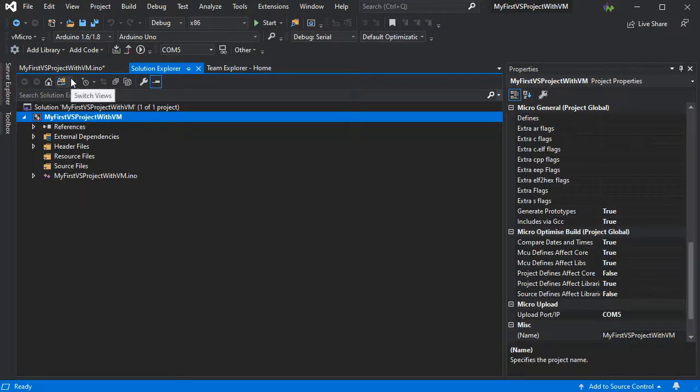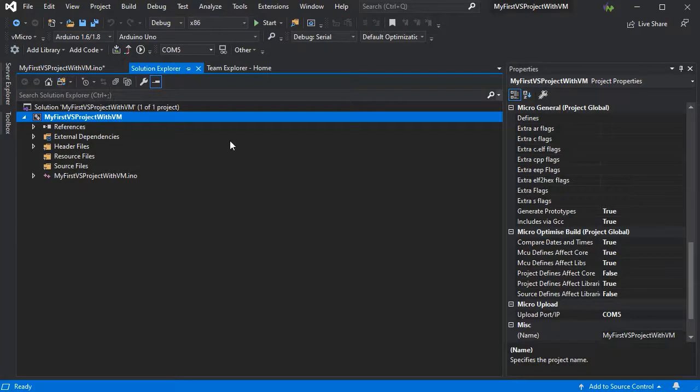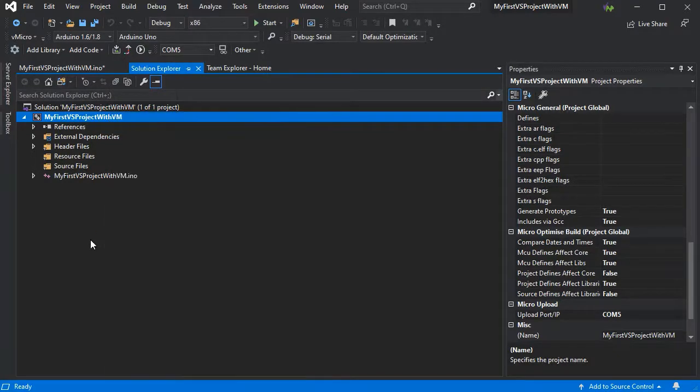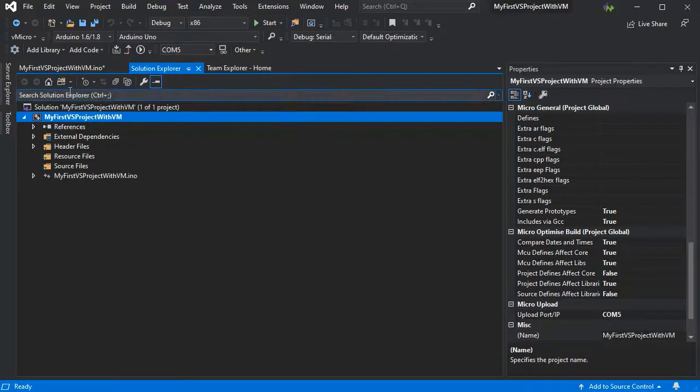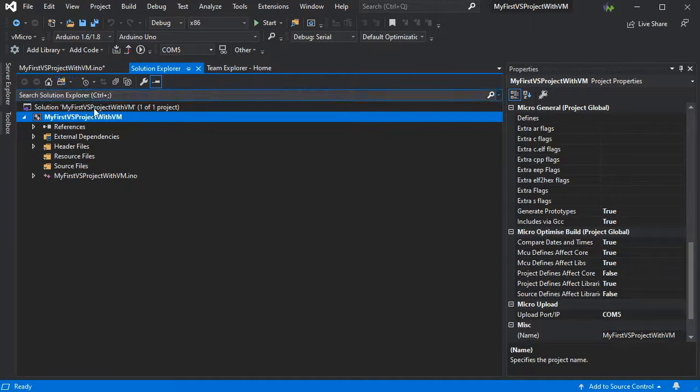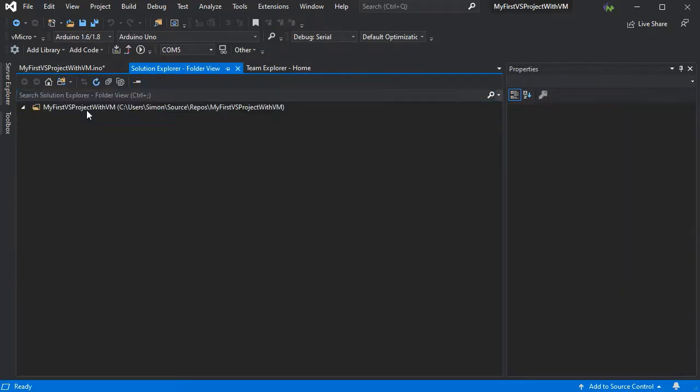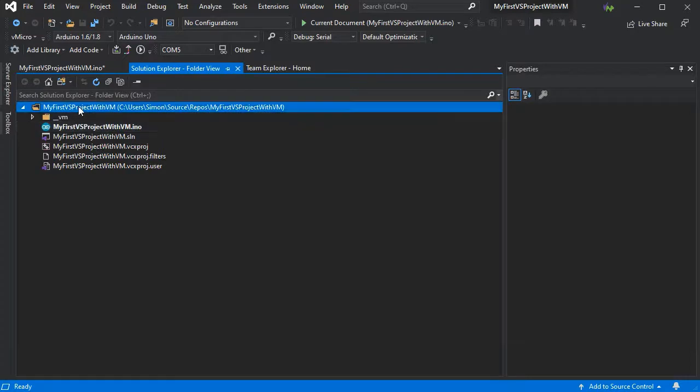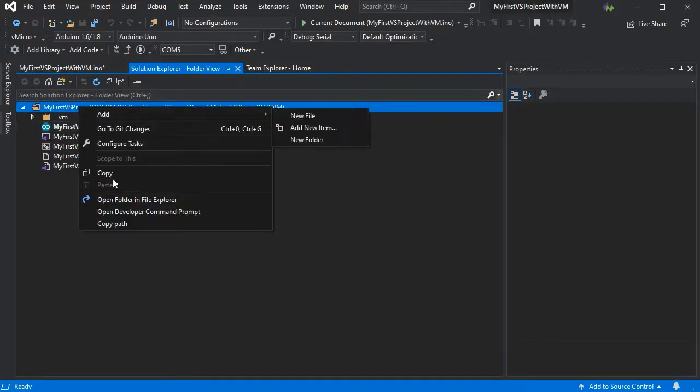Now if we go back to our solution, we have all the files included. Now if we switch to the folder view, we'll see all the files in the solution folder on disk. This will include any files not included in the solution.